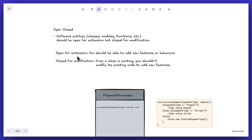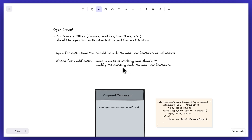Open for extension basically means that you should be able to add new features or behaviors. Whereas closed for modification means that although you want to add a new feature, you should not edit the existing code. So without modifying the existing code, we want to add a new feature.